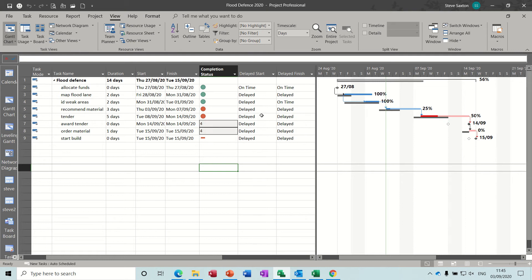For the delayed start column, the first task was on time but everything else was delayed. There's a formula in there which I'll show you how to do in a second. And for the delayed finish column, everything was delayed except the first one, because even though the start was delayed, time was picked up and it actually did finish on time. So there's a formula statement in there showing you how to do that.